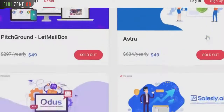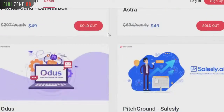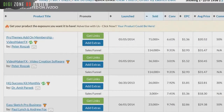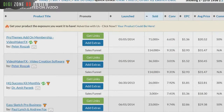Or for that matter, even platforms like JVZoo — if you look carefully, the top products out of countless different software products listed here every single day are video apps.